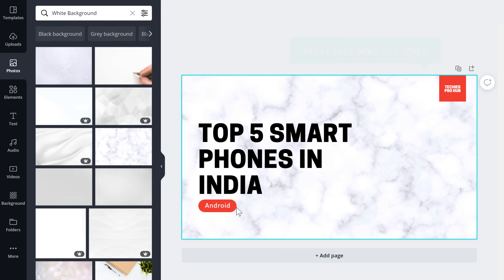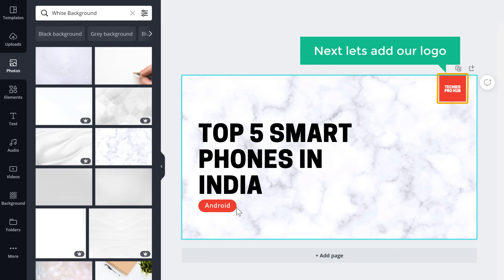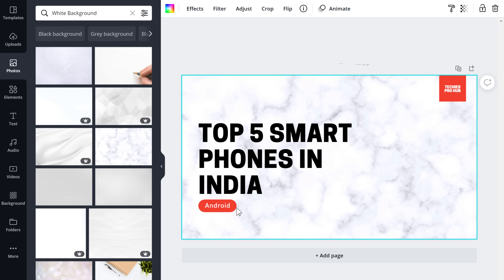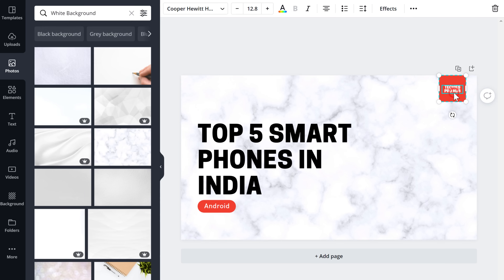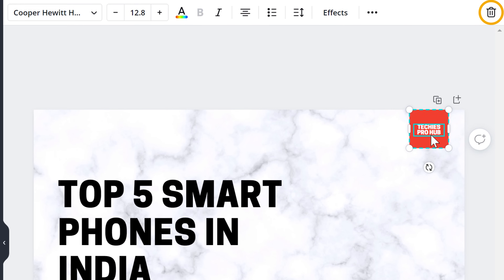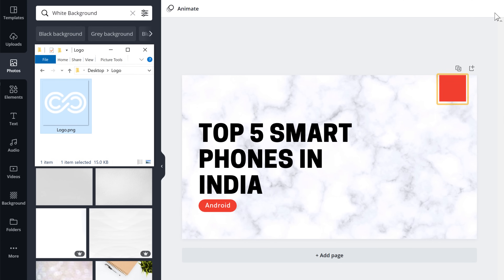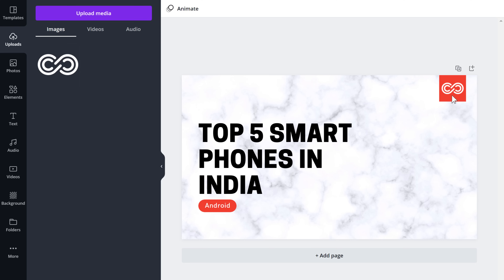So once this is done, next let's add our logo here. If you don't have a logo, you can learn how to create it by watching this video. So to add our logo, let's click here and then press Delete. Then drag and drop your logo here, and as you can see, our logo has been added.